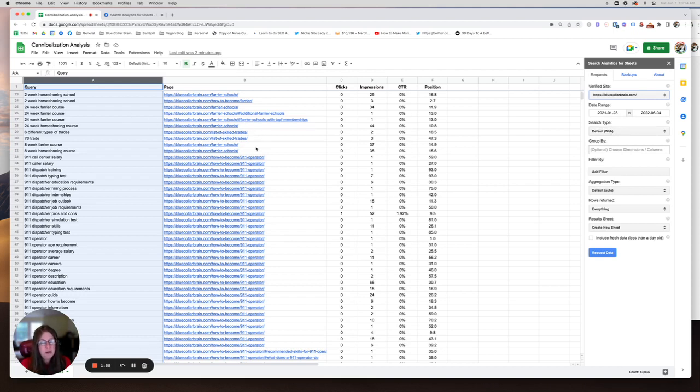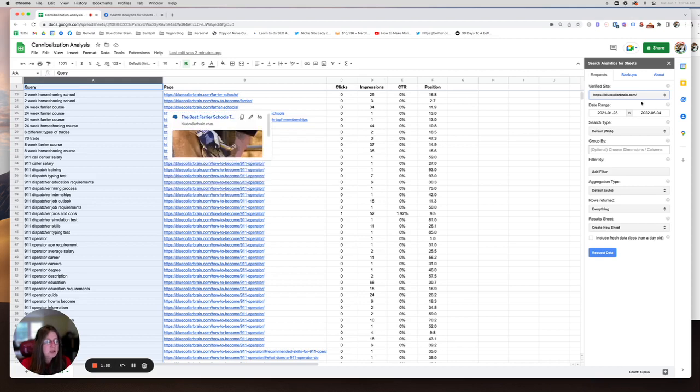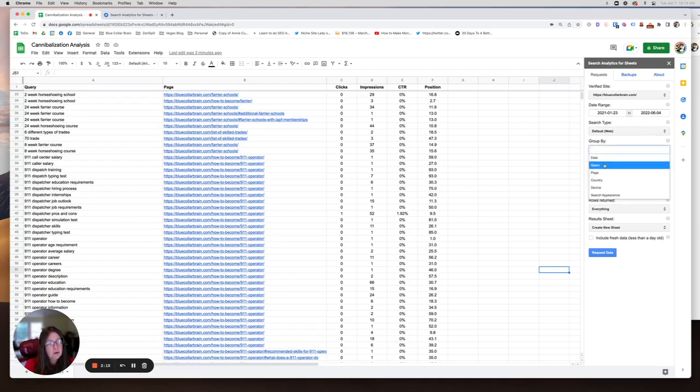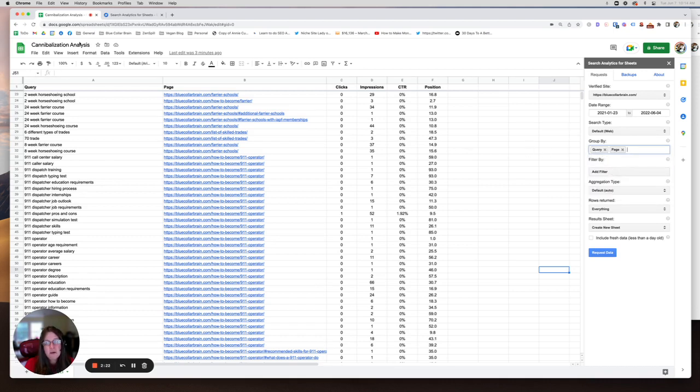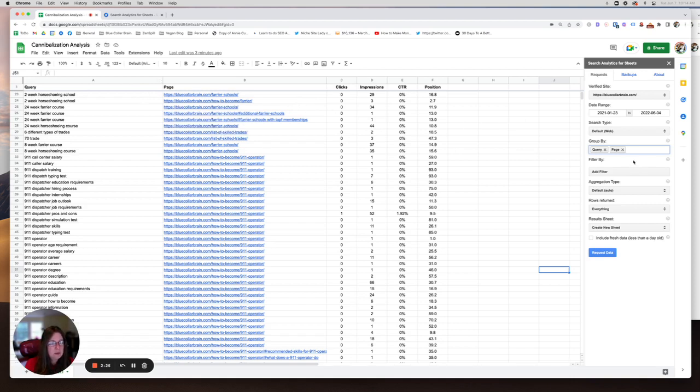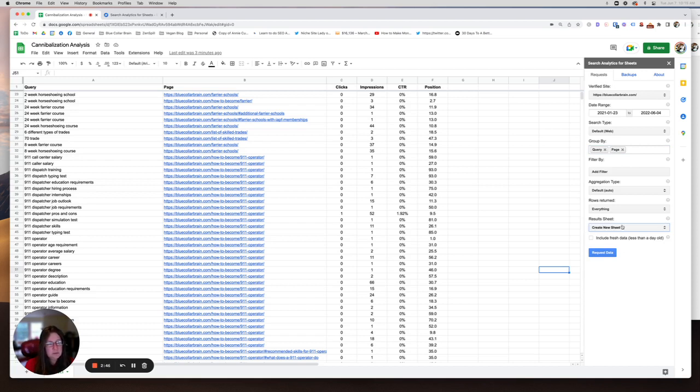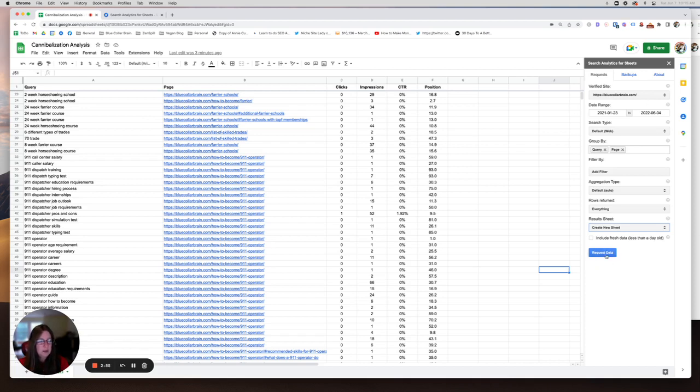I already ran my report because I just wanted it ready for you guys. Let's just go through this real quick though. My date range, I usually only choose 30 or 60 days depending on the site. I never go over that because I really want to work with the most accurate data possible. I don't want to be looking at stuff from six months ago. So choose your date range, search type default web, group by - if you're following along with this tutorial, please choose query first and then page. It does put the query column first and the page column second. You can ignore this for now. Aggregation type is default. Rows returned, you can just put everything and then results sheet, you can choose where you want the data to be put. Include fresh data, I never check that because the data is not always accurate. It does take Google Search Console a few days to update it and make it accurate. Once you have these selected, you'll click request data and then you get this spreadsheet.